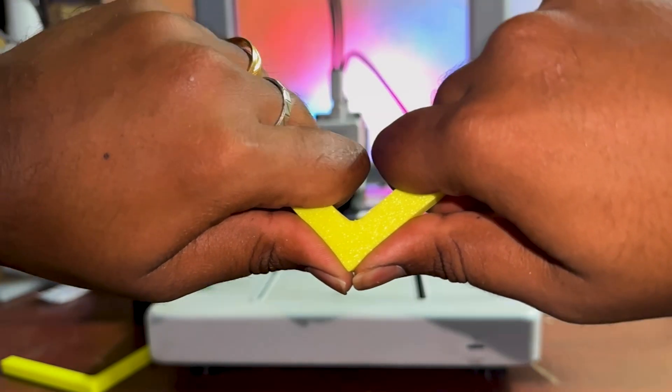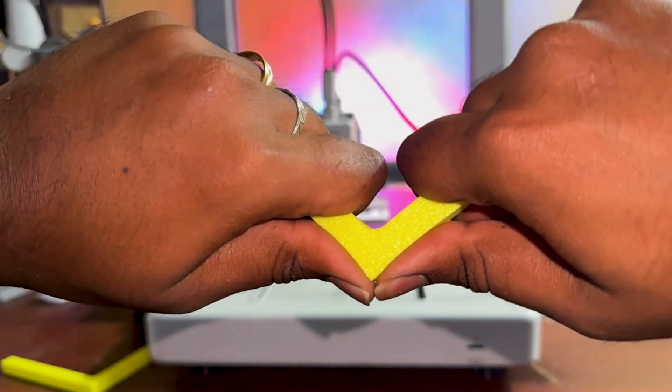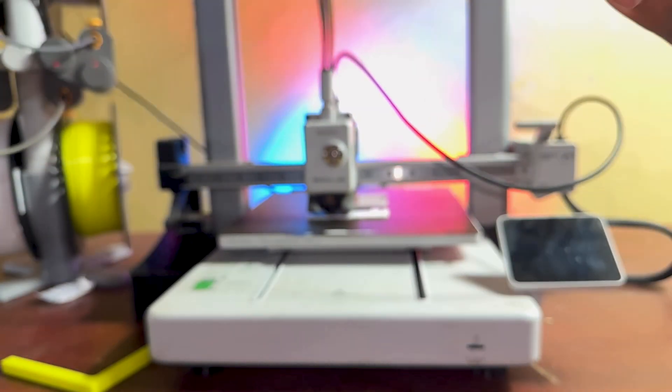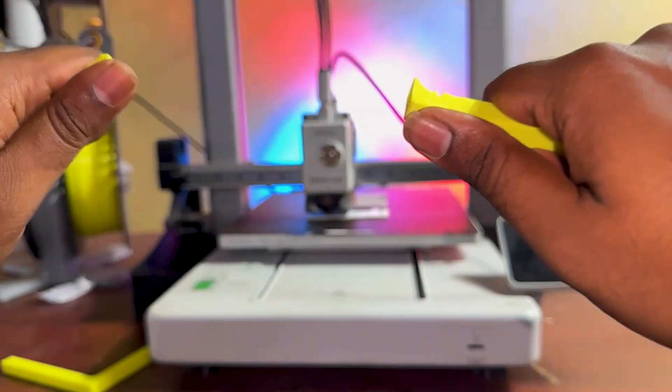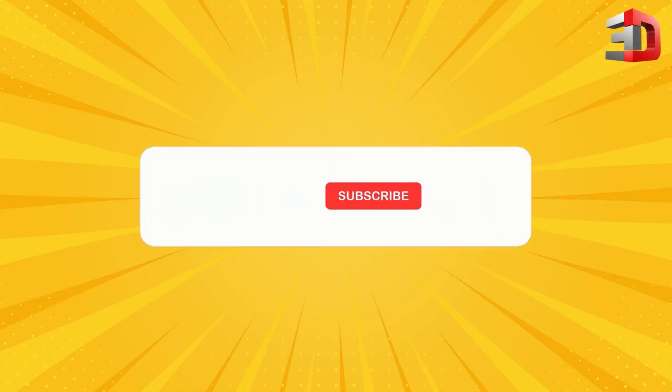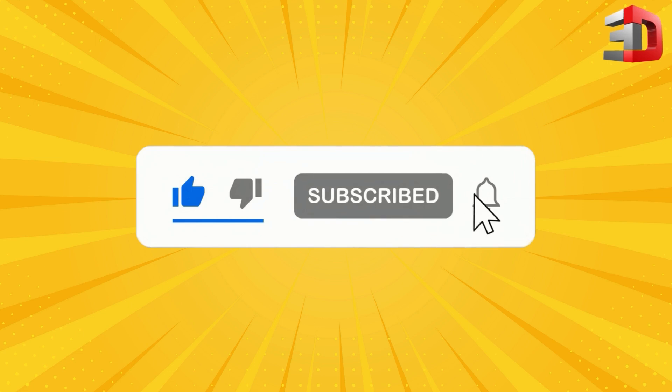And that's it. A small tweak to your printing orientation can seriously upgrade the strength of your prints. If you found this tip helpful, give us a like, subscribe for more 3D printing goodness, and let me know in the comments what topics you want next. Happy printing!